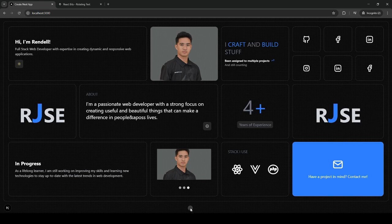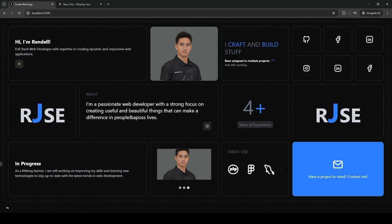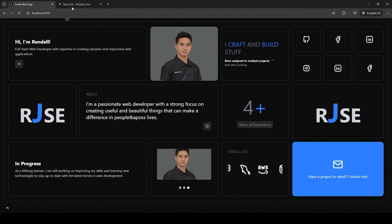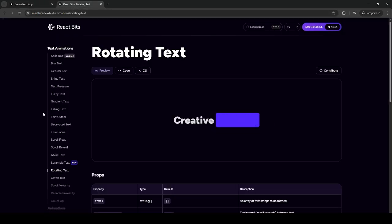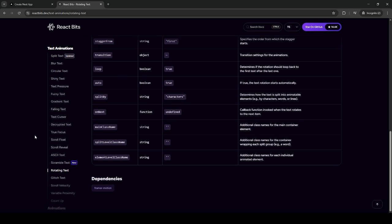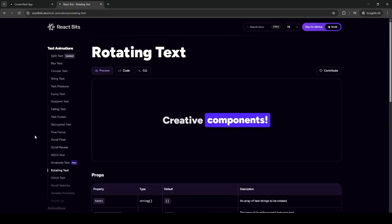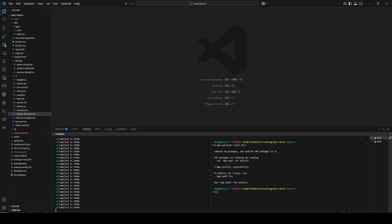As you can see here, I have my own newly made portfolio. My plan is to implement React Bits. For anyone here who has already heard of React Bits, my plan is to implement it with my new Next.js project.